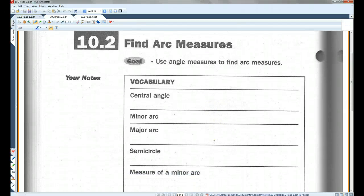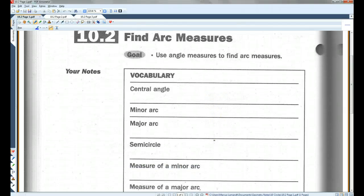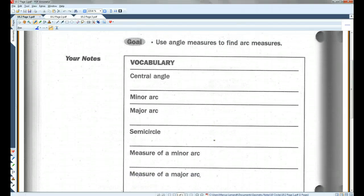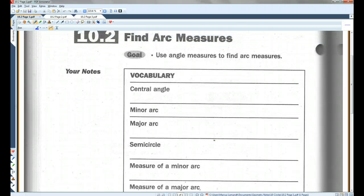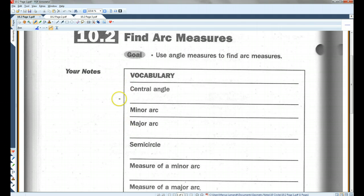10.2, fine arc measures. We have a number of vocab terms to go over. I'm going to go over a couple of them at a time because a lot of them are related. I'm going to go over these three first, and I'll draw a picture over here.